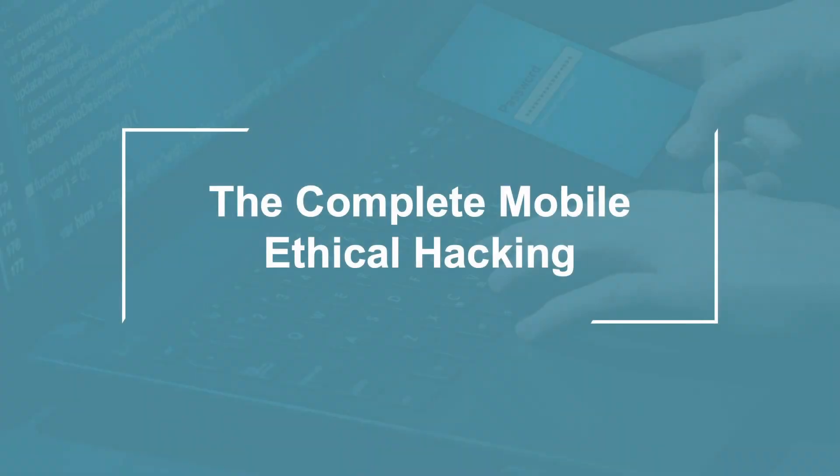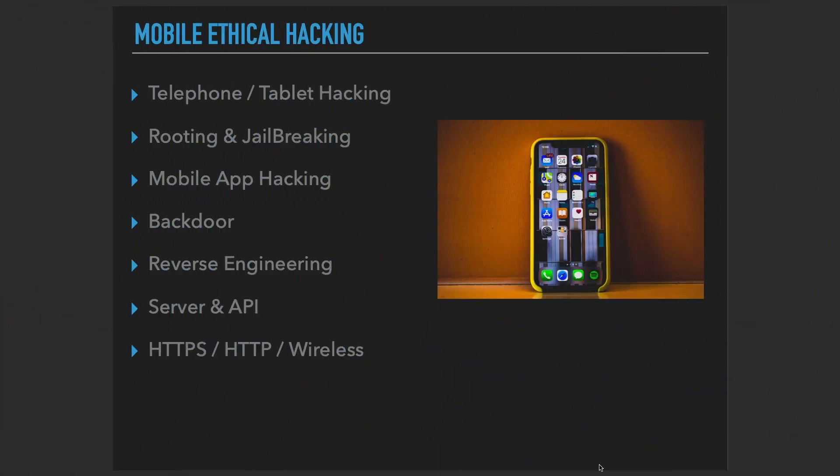Hi, welcome to the complete mobile ethical hacking course. Within this course we're going to learn a lot, and I promise this is not what you're going to get during this course. You're not going to see any presentations.